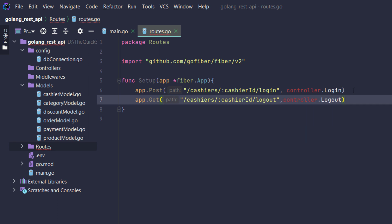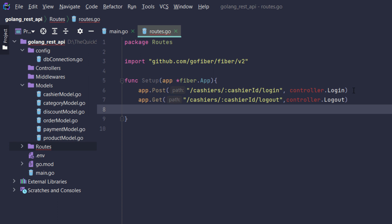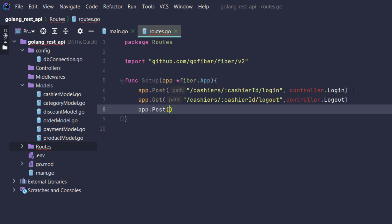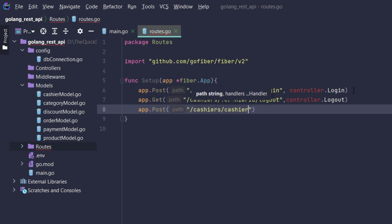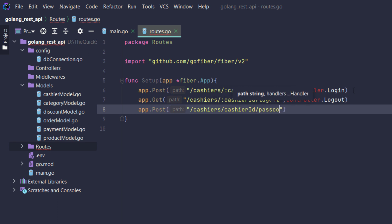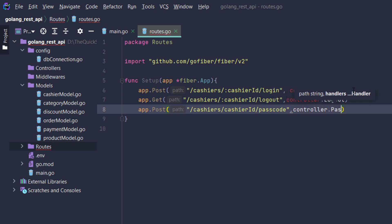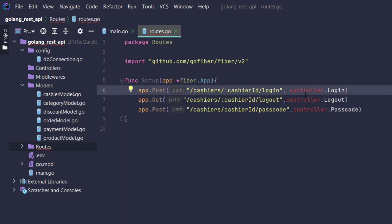For logout it could be a GET request: cashiers slash cashier ID slash logout. Similarly it uses controllers dot logout function. Next there will be a passcode with app dot post.